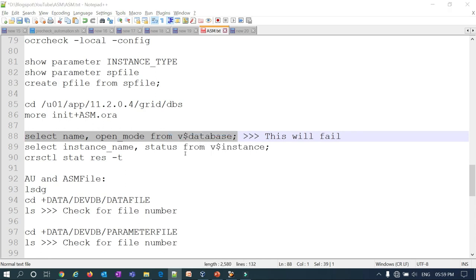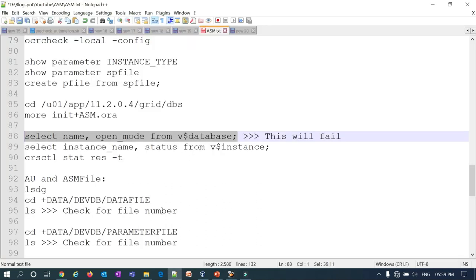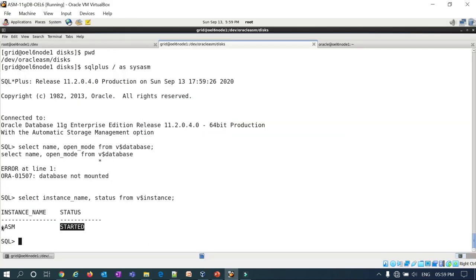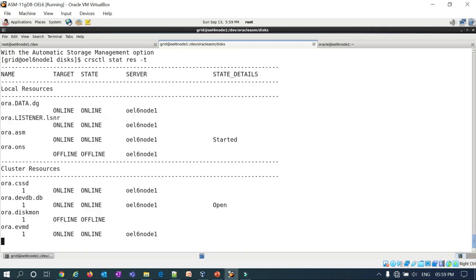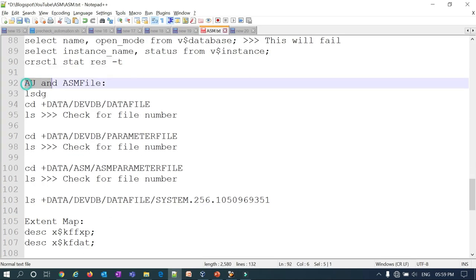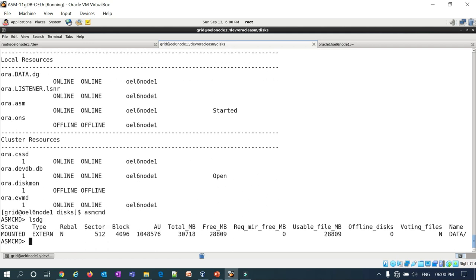Note that SELECT name, open_mode FROM v$database will fail for ASM because ASM is in mount mode — it mounts disk groups, not databases. Instead, SELECT * FROM v$instance works, showing the instance name as +ASM in started mode. Running crsctl stat res -t also confirms the ASM resource is in started state. In ASMCMD, lsdg shows the DATA disk group in mounted state with external redundancy and rebalance inactive, showing sector size, block size, AU size, total MB, and free MB.